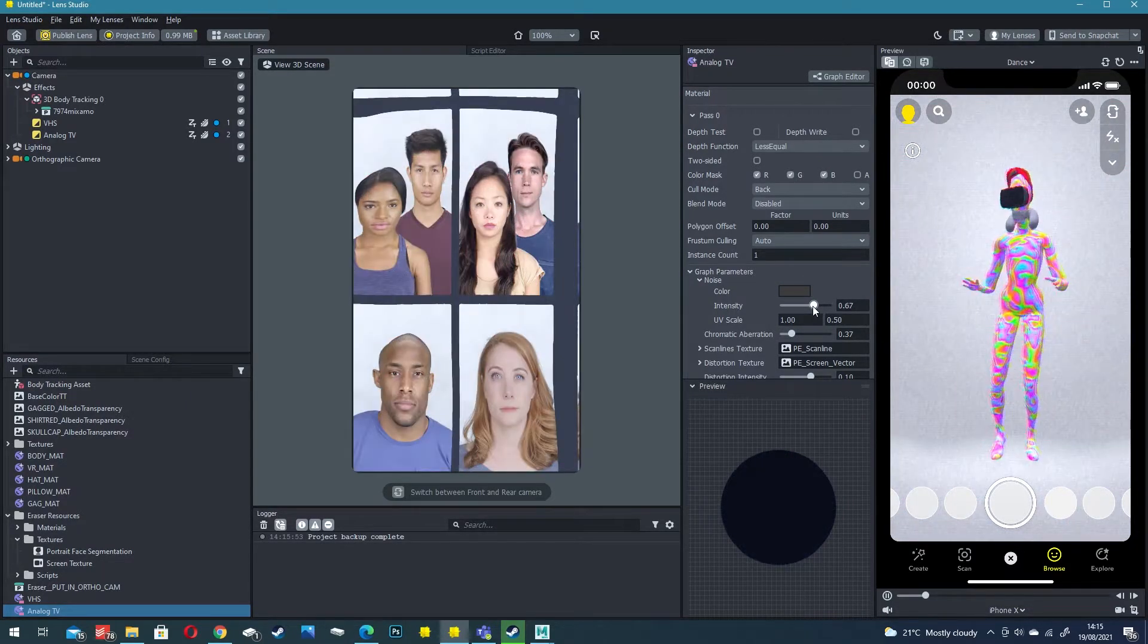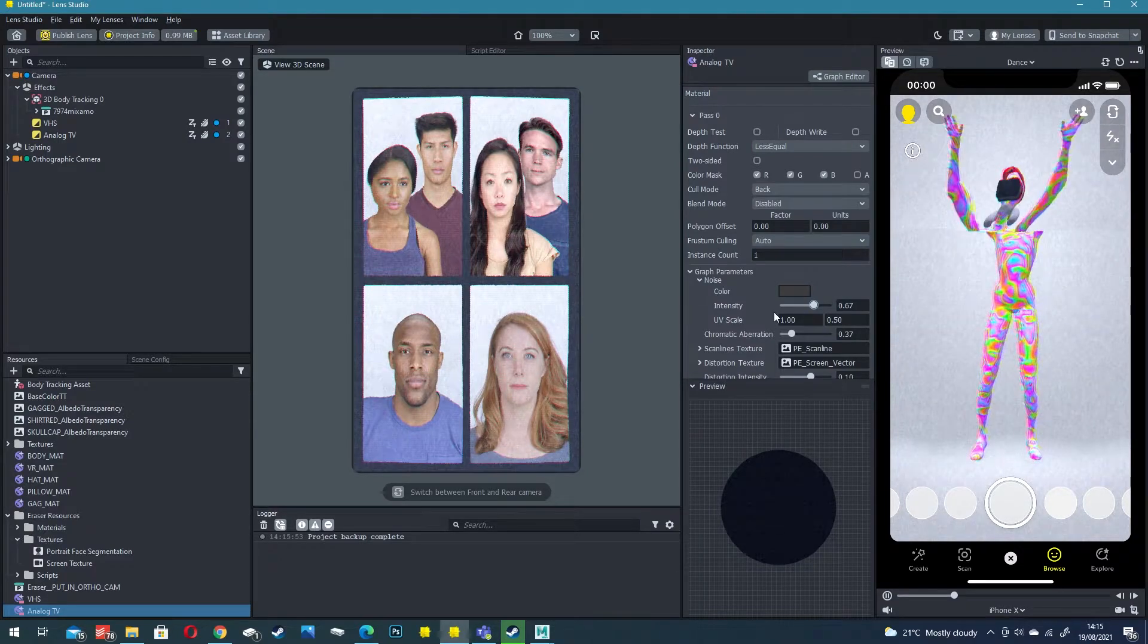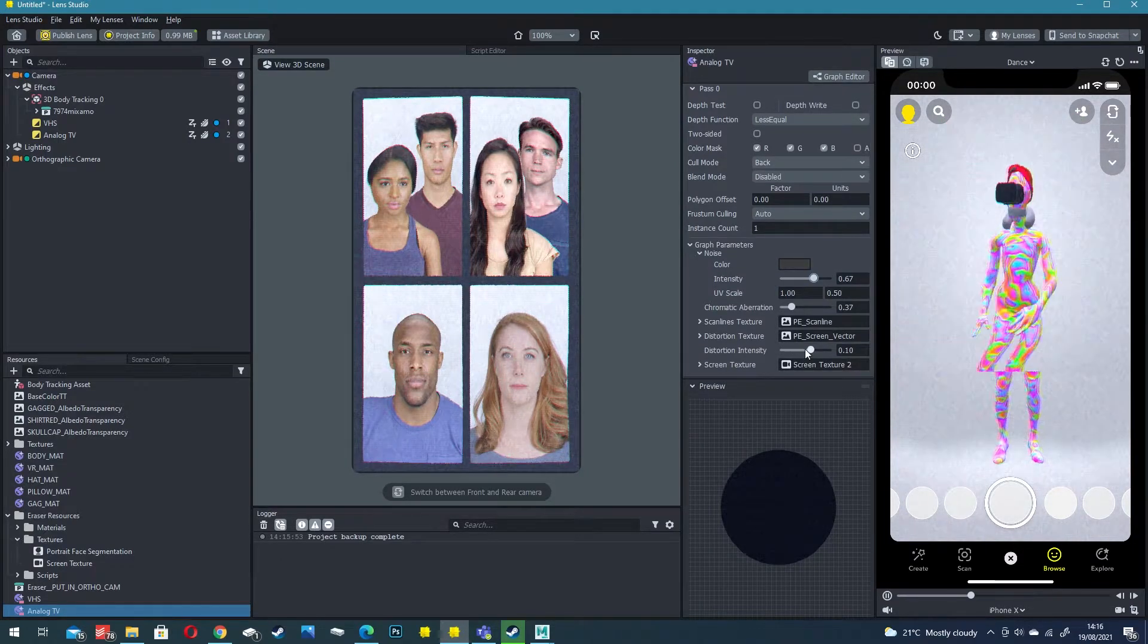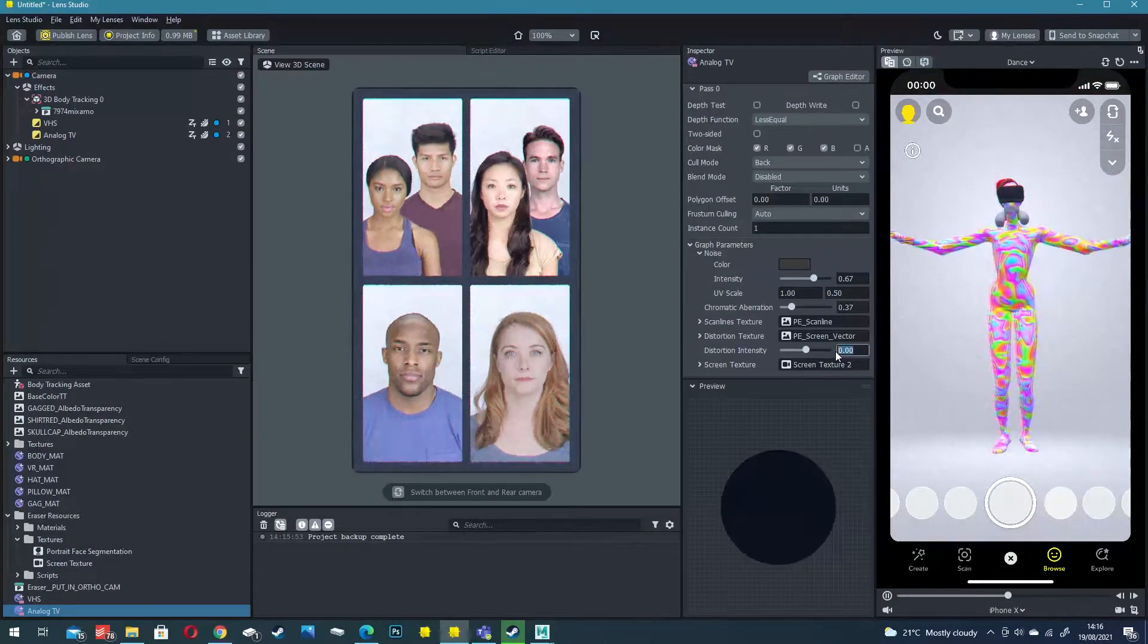You've got this noise that we can add so you can increase the intensity of a noise to make it feel like a really old TV. I'm just going to take off the distortions. I don't like the distortion.